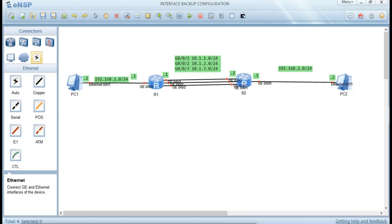By the end of this session, I should be able to implement interface backup configuration successfully. PC1 should also be able to ping PC2 on the other network, meaning we are going to configure routes on Router 1 and Router 2. Let's see the network requirements.